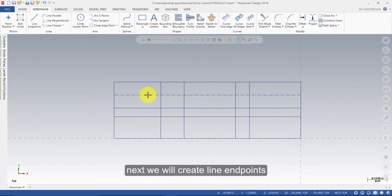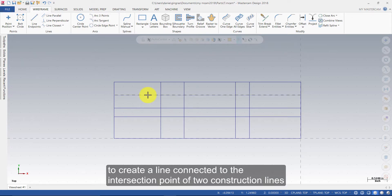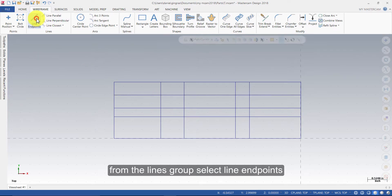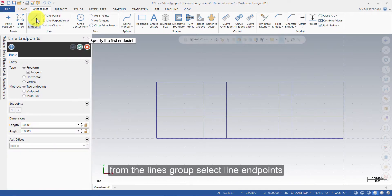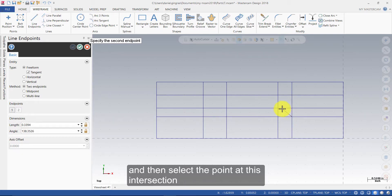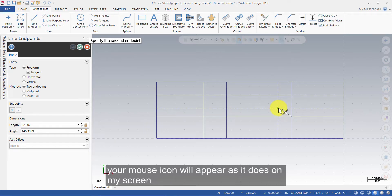Next we will create Line Endpoints to create a line connected to the intersection point of two construction lines. From the Lines group, select Line Endpoints. Select the point at this intersection, and then select the point at this intersection. Your mouse icon will appear as it does on my screen.